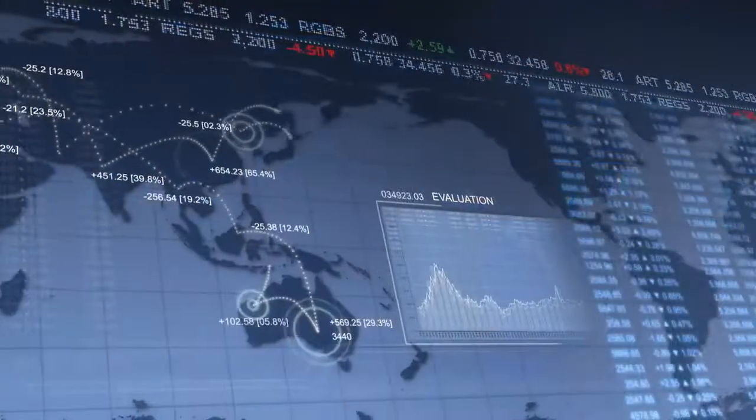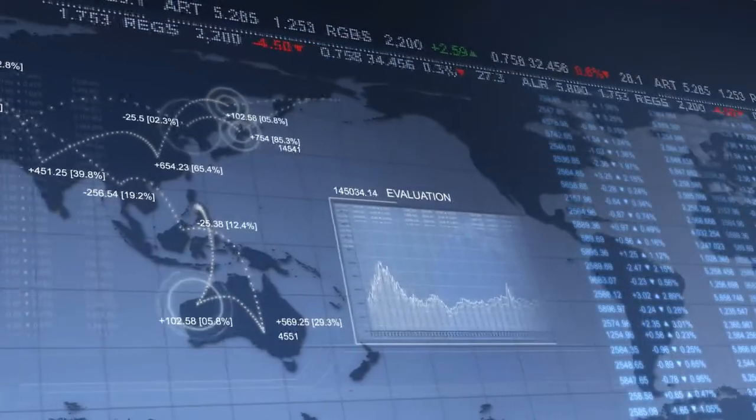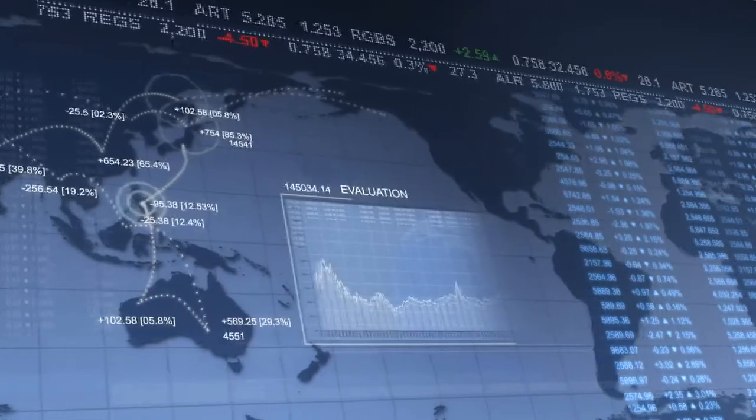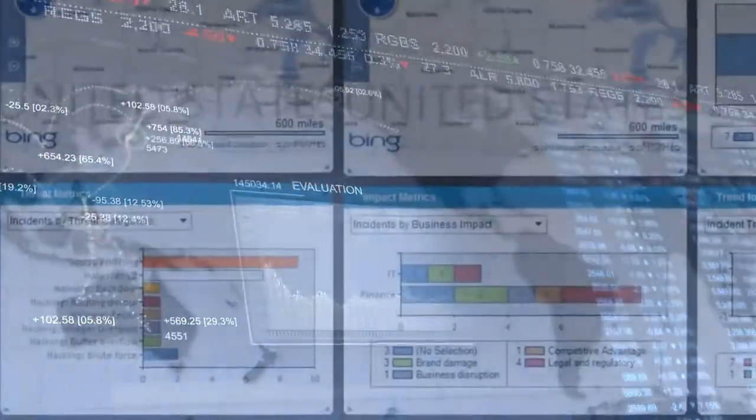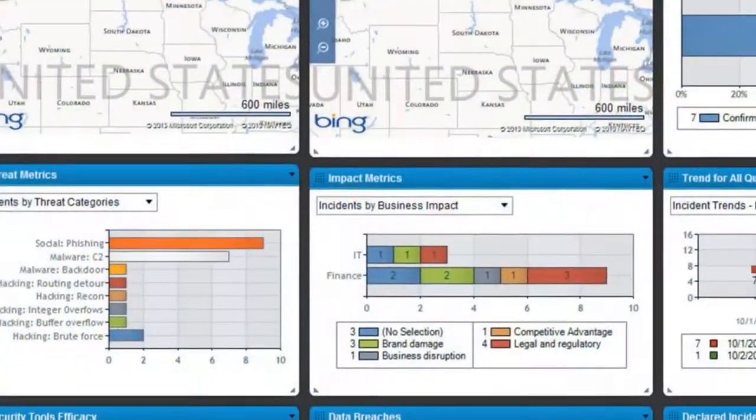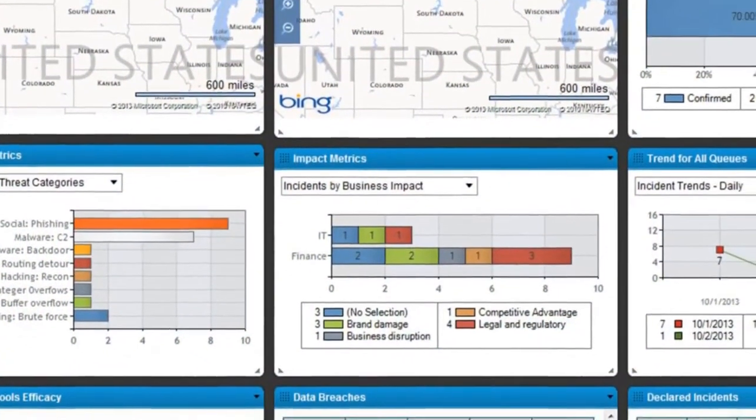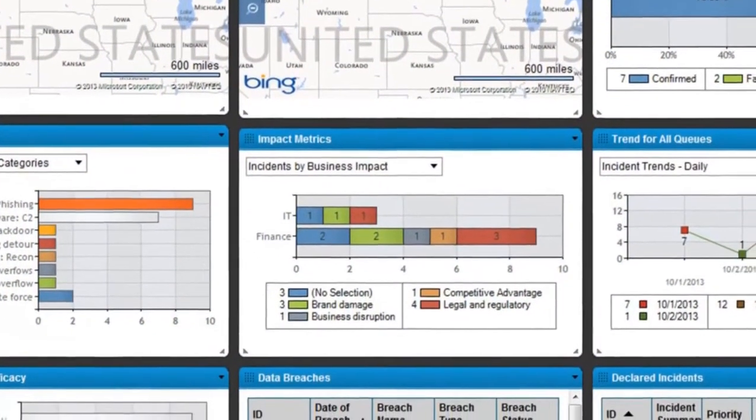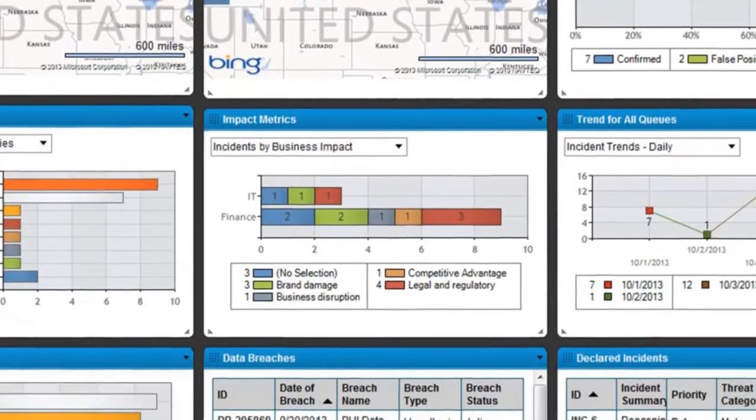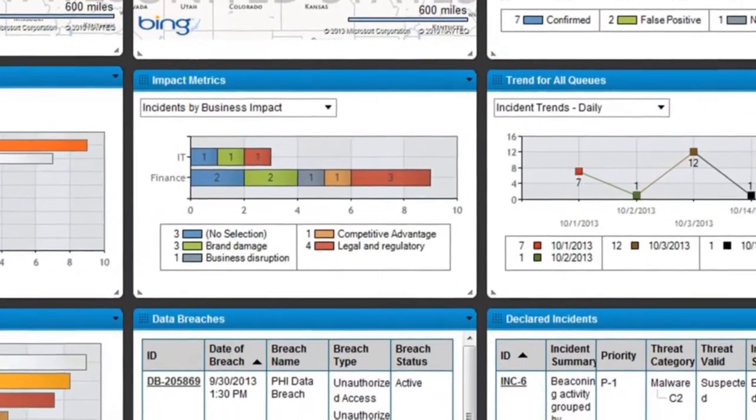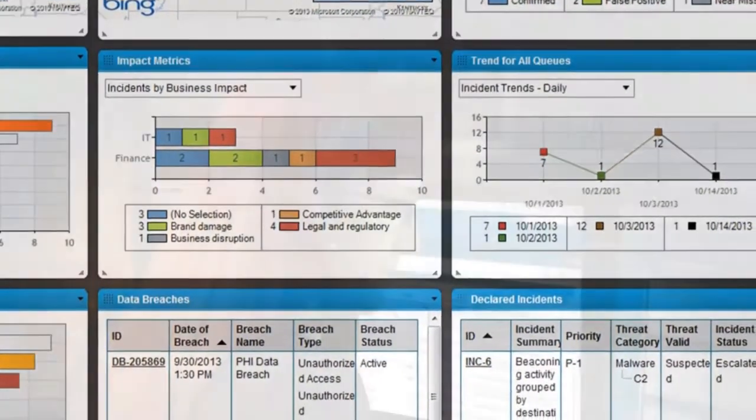Running an effective critical incident response center requires the orchestration of people, process and technology. The RSA Security Operations Management Solution, or SecOps...